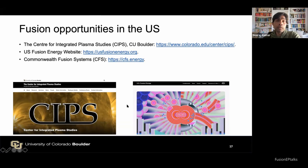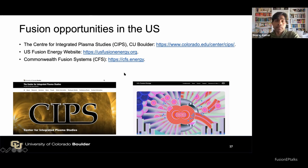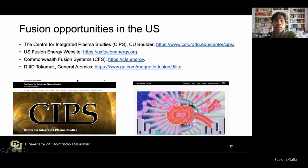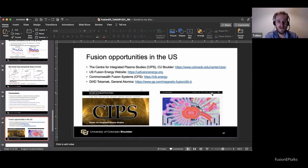In the US there is Commonwealth Fusion Systems, which is building SPARC — a compact spherical tokamak trying to demonstrate net energy production using very high-temperature superconducting magnets, in collaboration with MIT's plasma center. There is also the DIII-D tokamak at General Atomics, with excellent diagnostics. With this I'd like to thank you all for your attention, and feel free to contact me by email if you have any questions.